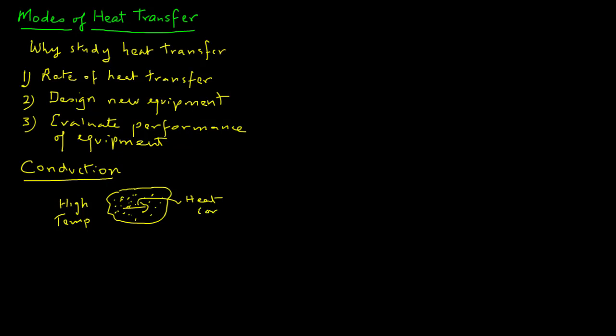This characteristic of conduction clearly differentiates it from another mode of heat transfer that we will examine a little bit later.